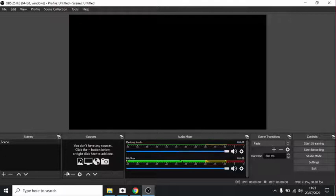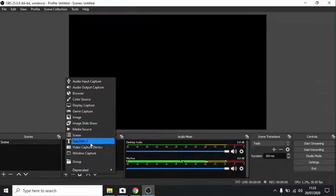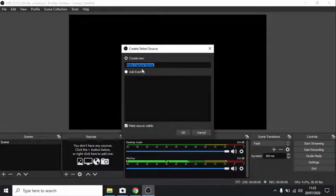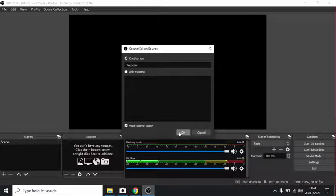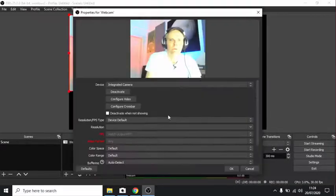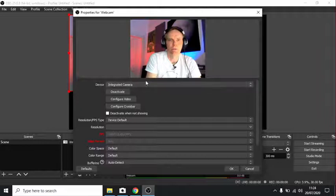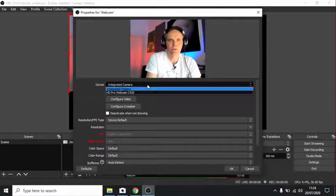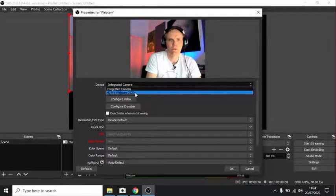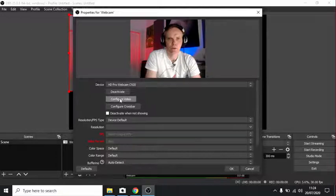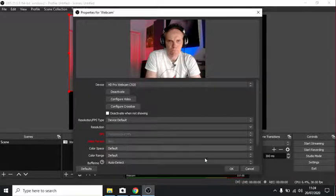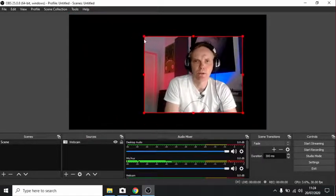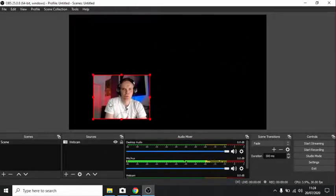Let's first of all add a webcam. So if we click this plus button, we get all these choices. But what we want is a video capture device. Let's click on that. Let's call this webcam. Now it's going to ask you to choose a camera. Now I've got two cameras on the go here. The integrated camera in the ThinkPad, which I don't really like, and I've got my own Logitech webcam here. Let's accept everything else. And there you can see the output from the webcam here. I can move it around.